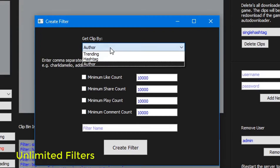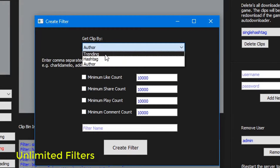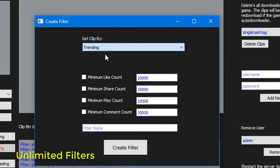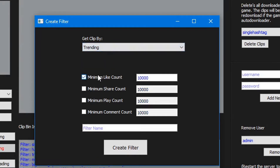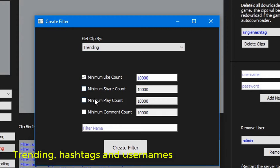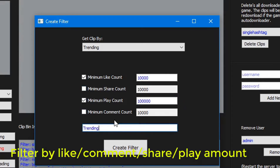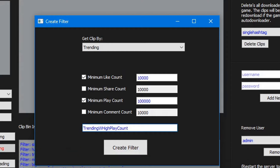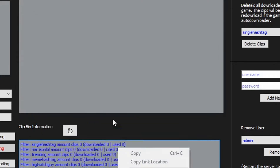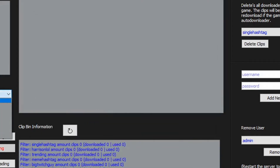For each filter — and we can have as many as we want — we can choose the search type by three different categories: trending, hashtags, and usernames. For each of these filters we can specify certain rules for the clips we want. For example, if we wanted a video with at least X amount of likes, we can tick the minimum like count rule and input a number. We can do the same for amount of shares, plays, and comments. A trending filter will search TikTok for its latest trending TikToks.